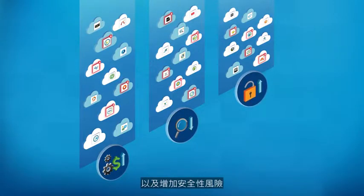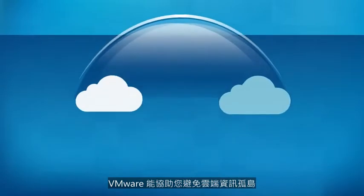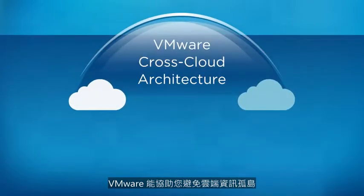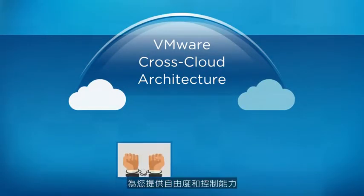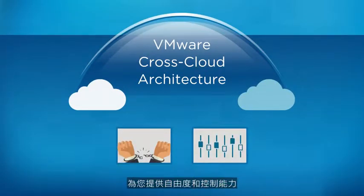VMware helps you avoid cloud silos, giving you both freedom and control.